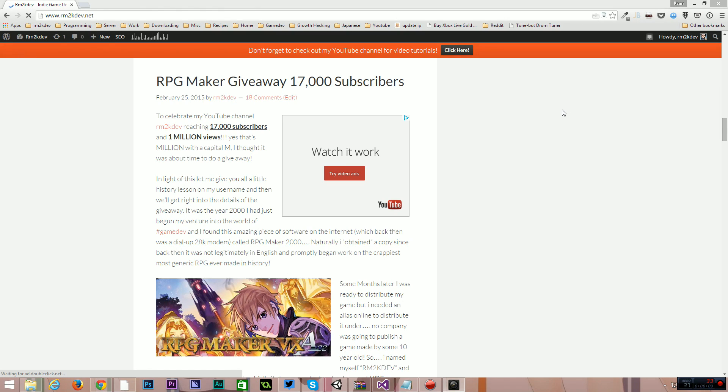Hello and welcome. My name is Ryan. I'm also known as RM2kDev. Welcome to this video. This is just going to be an update about what's going on, where I've been, how I'm doing, what I'm up to, and what's going to be coming in the future as well. Pretty much just a standard update video.